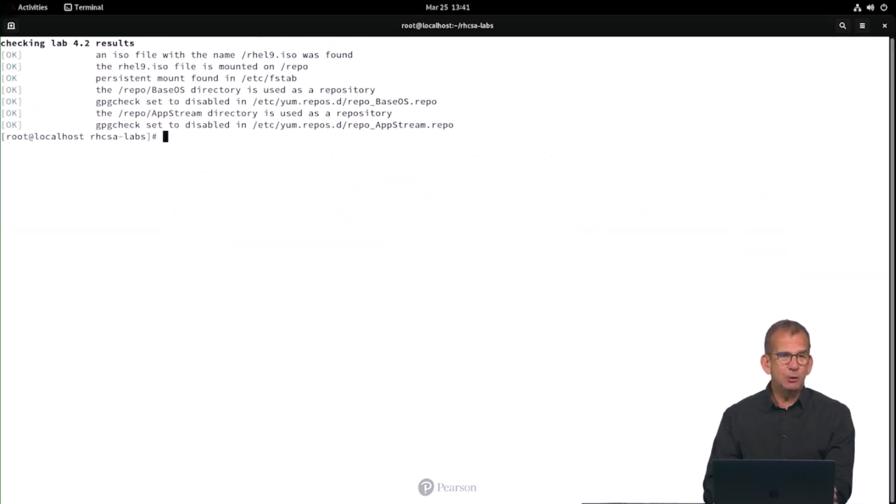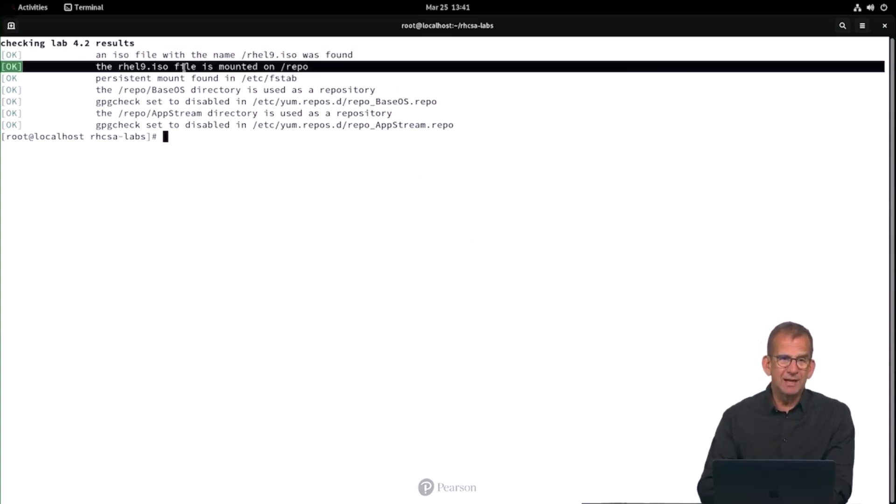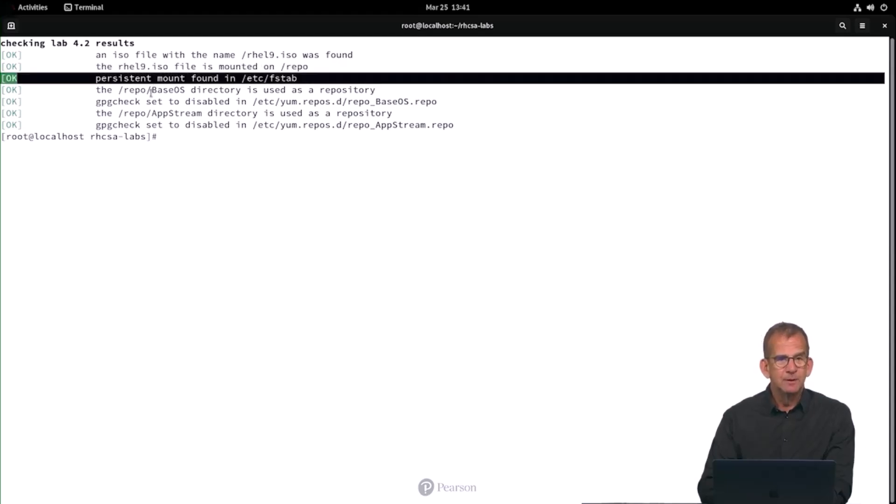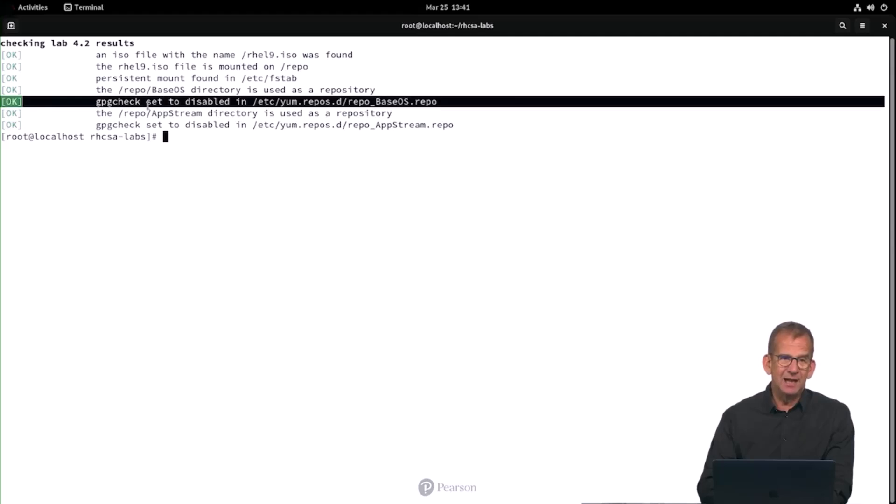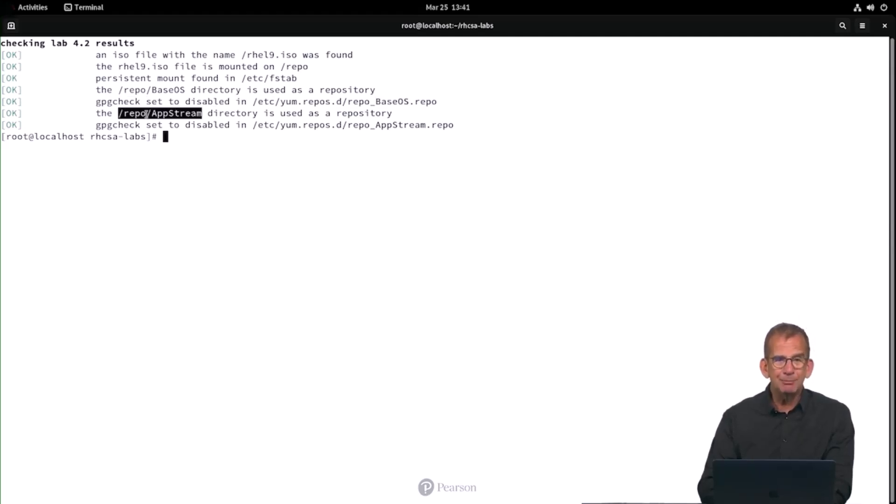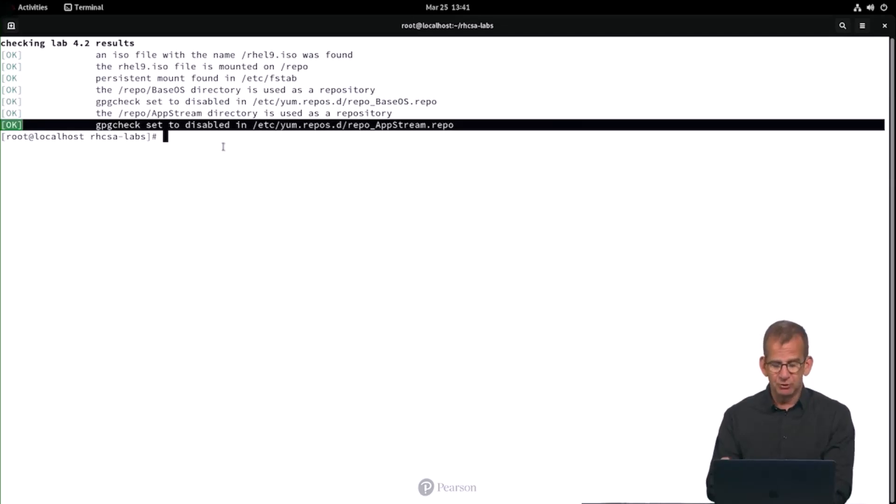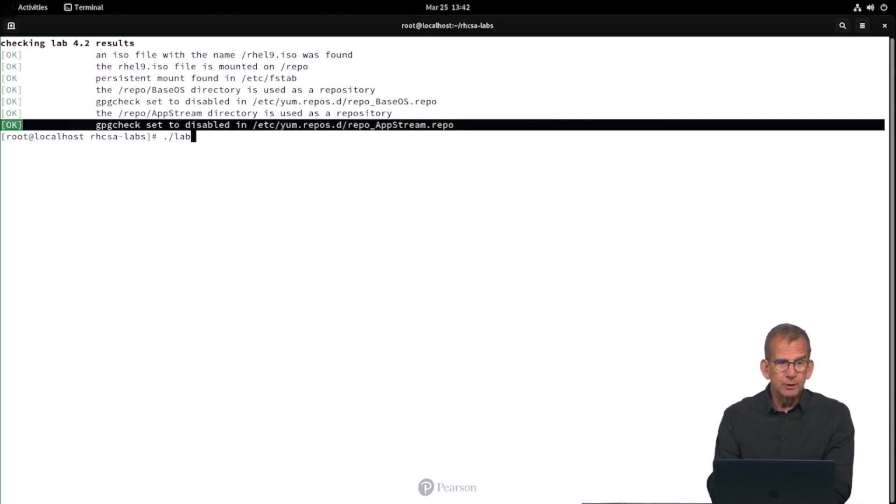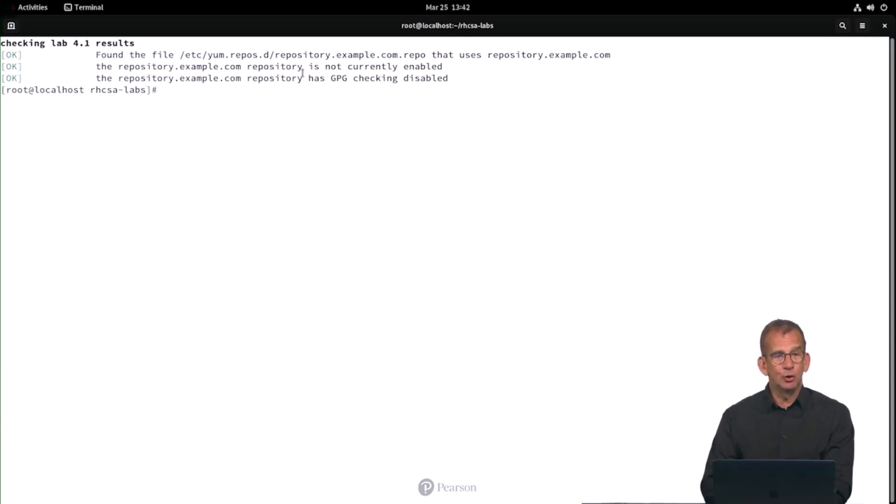And here you can see all the different checks. Look, it has found that the ISO file exists and the RHEL9 ISO file is mounted and a persistent mount was found. And the repo BaseOS is there and GPG check is disabled for it and the repo AppStream is there and GPG check is disabled for this as well. And if you've made any errors, well, the script will tell you about it. Oh, and now that we are talking about these scripts, let's also run it for lab41, where you can see lab41 also is correctly done. That's all. Let's move forward.